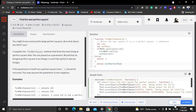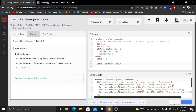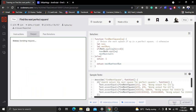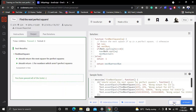Let's test this code. Our code has passed all of the test cases.